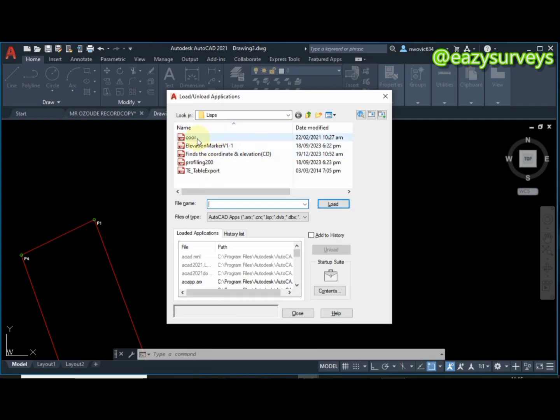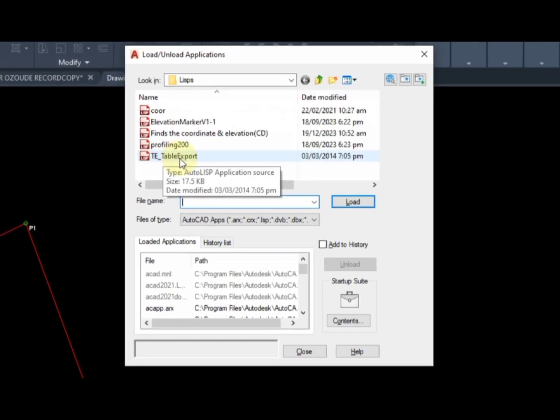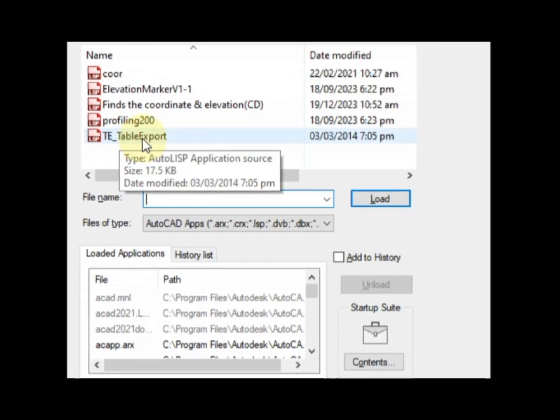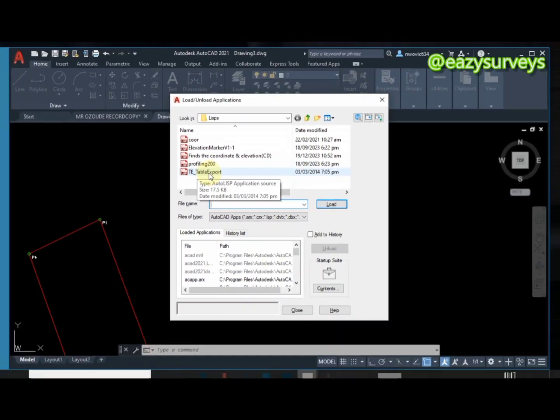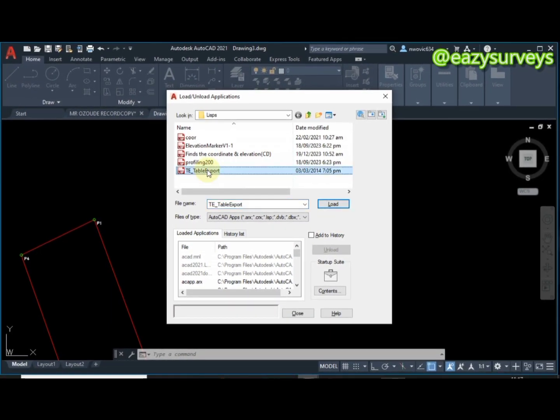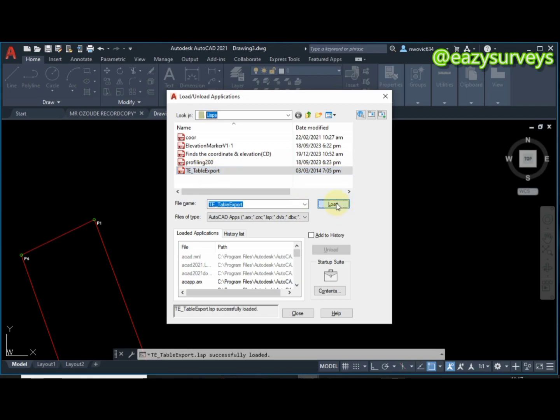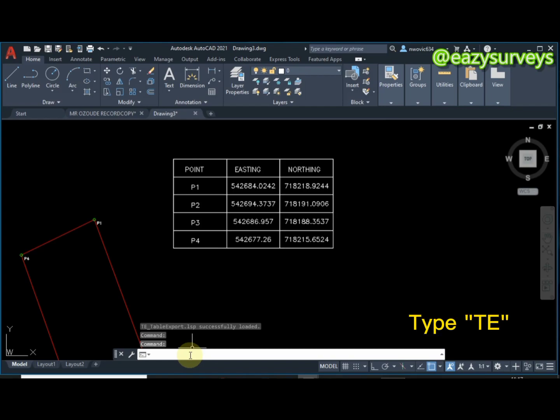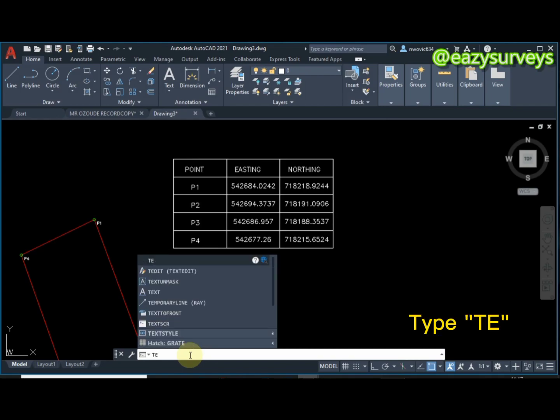What I'll be using in this case is the TE - the table export. So what I'm going to do is click on it, then click on load. It will be loaded successfully, then click on close.